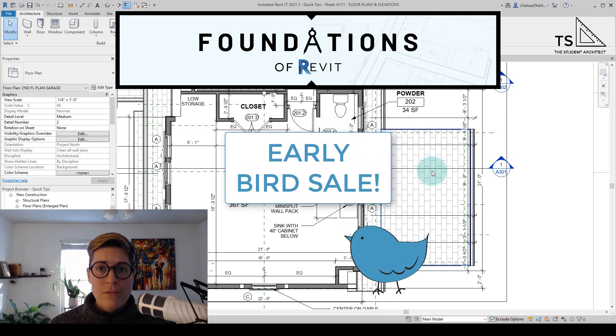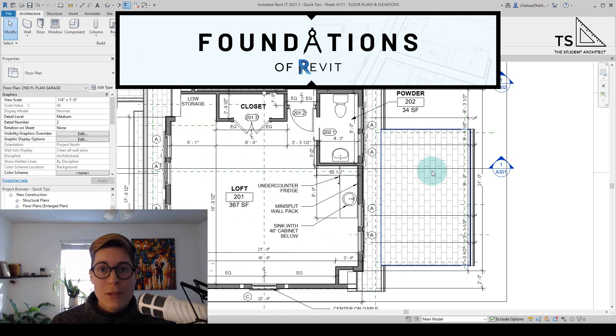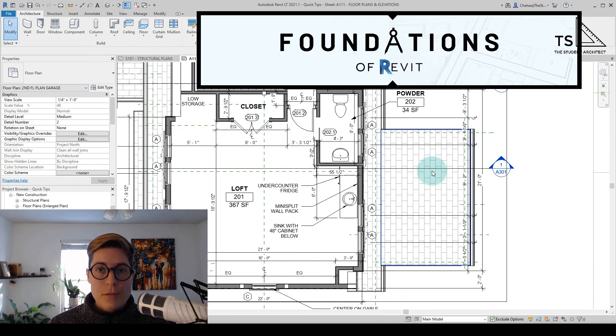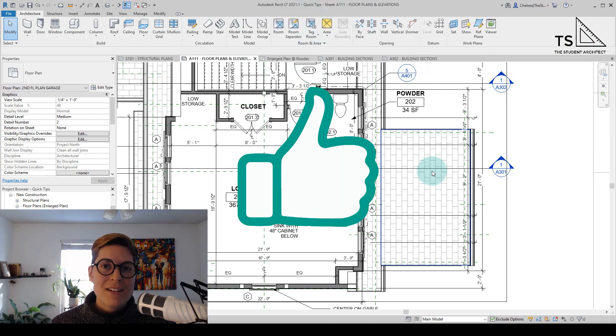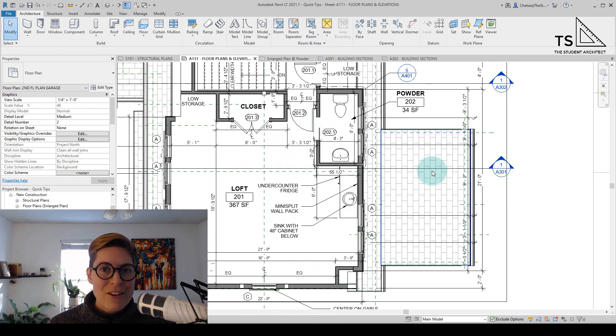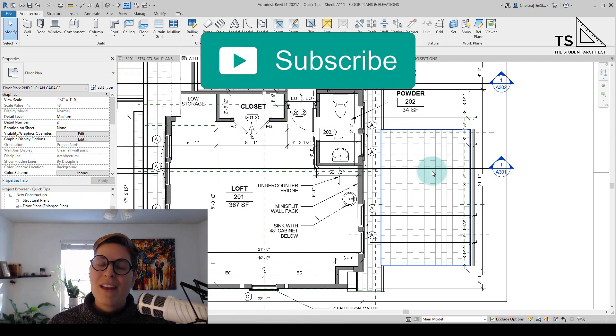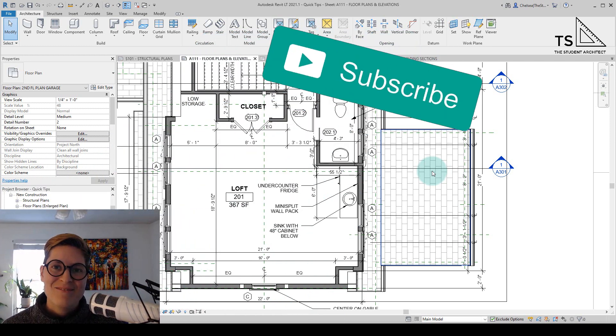If you want to learn more information about the course again you can always click on the link above, you can click on the link in the description box below or you can go over to thestudentarchitect.com slash classes and there you'll find my Foundations of Revit course. I hope you have a great day and I'll see you next Sunday.